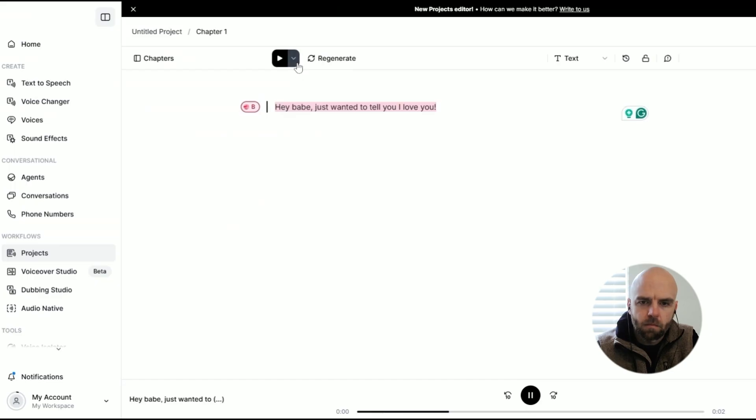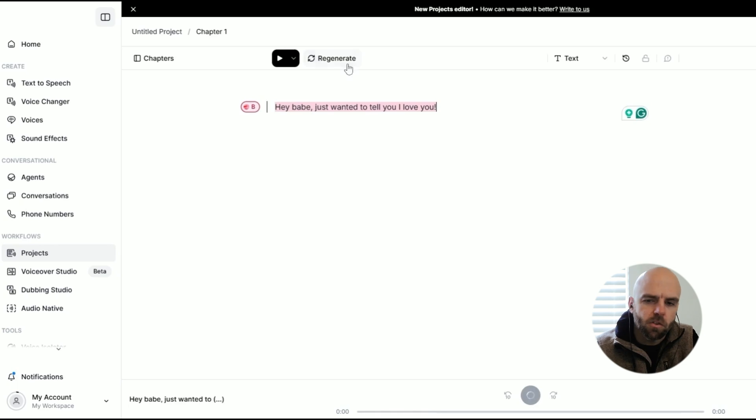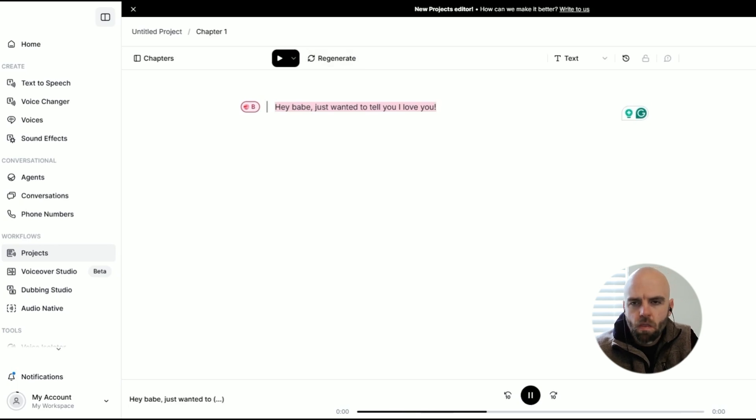Well, let's find out. I'm going to generate the message: "Hey babe, just wanted to tell you, I love you." Let me regenerate a few times to find the best version — some have a little too much energy, some sound a bit robotic. I can adjust settings like style exaggeration and similarity over here to get a better result.